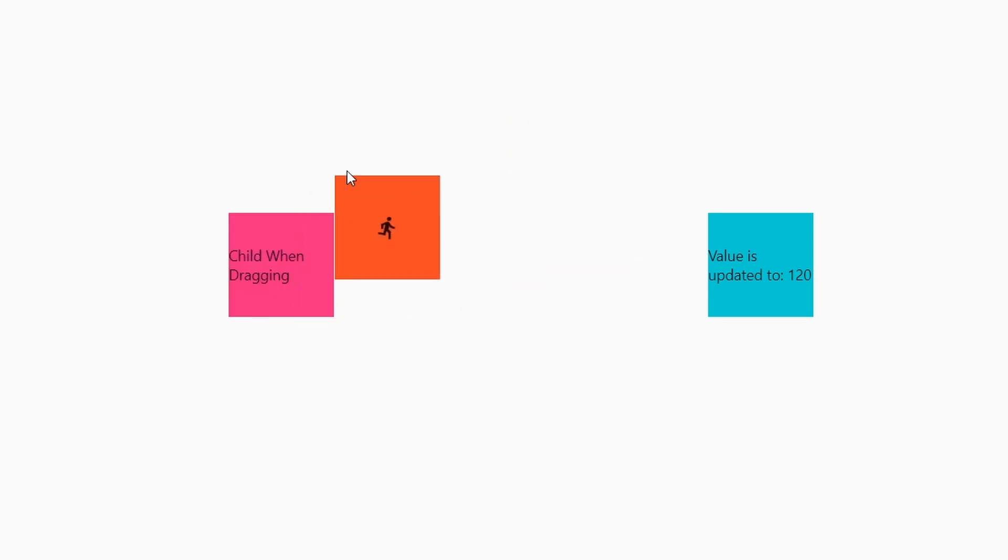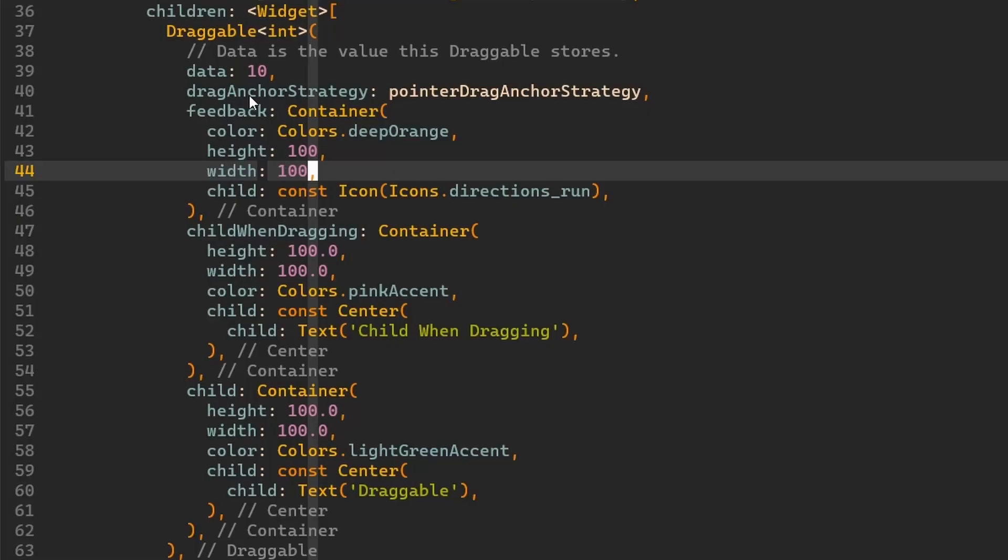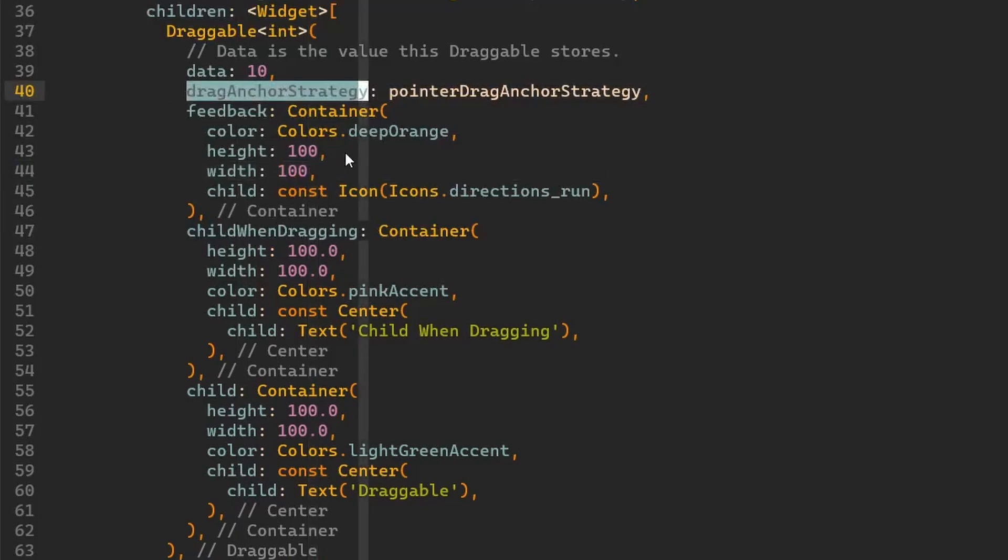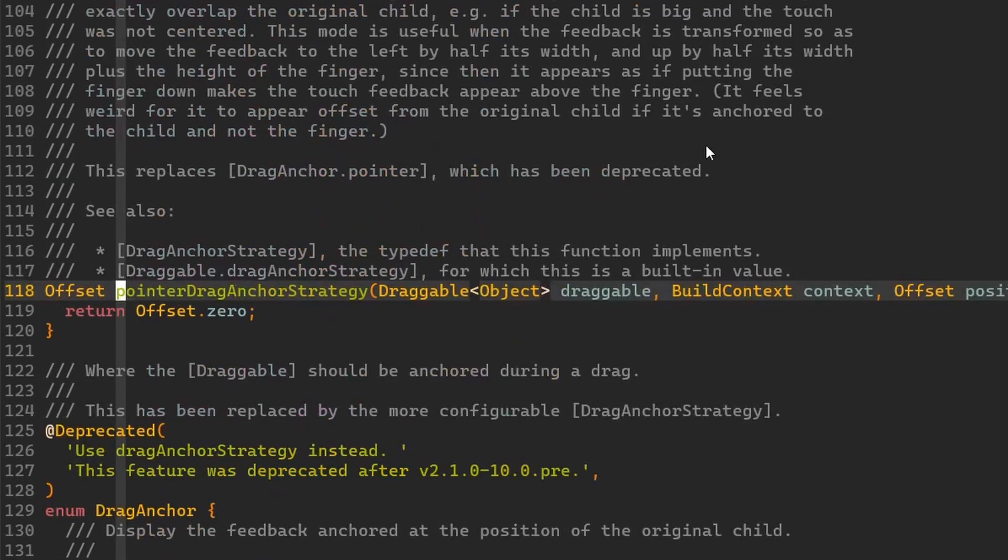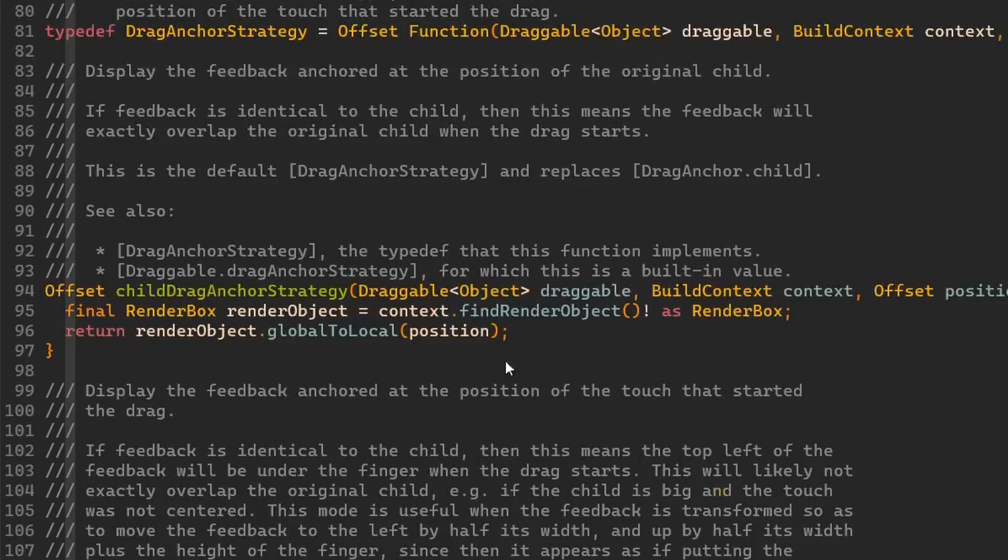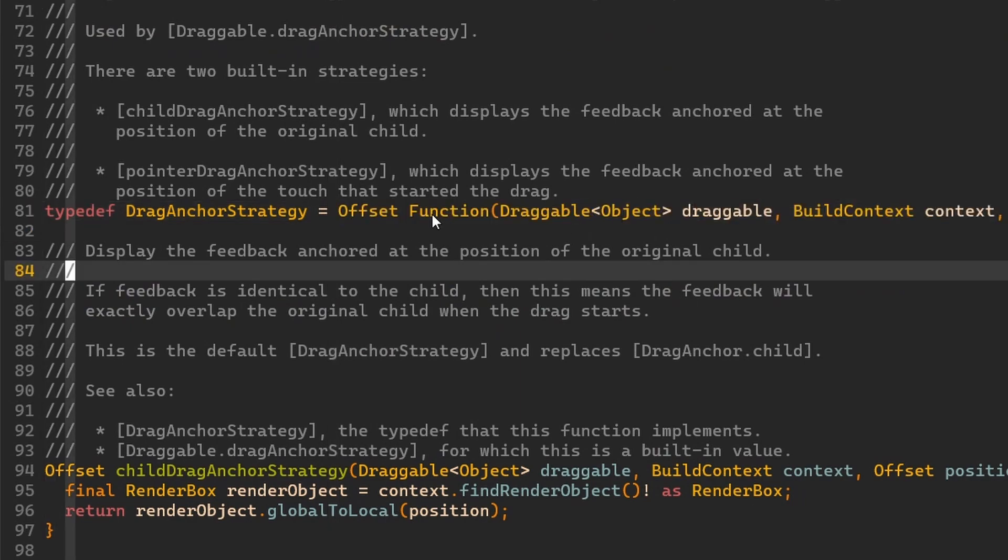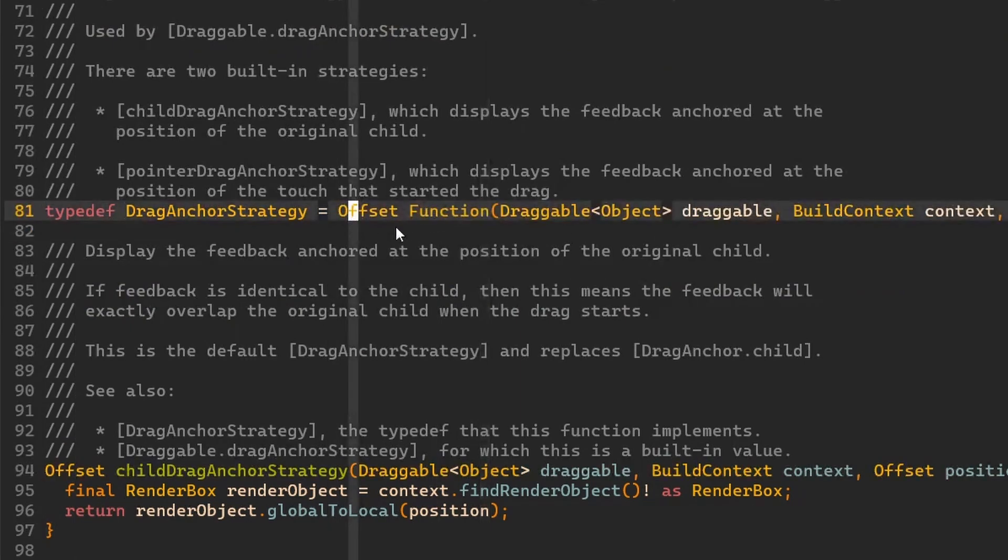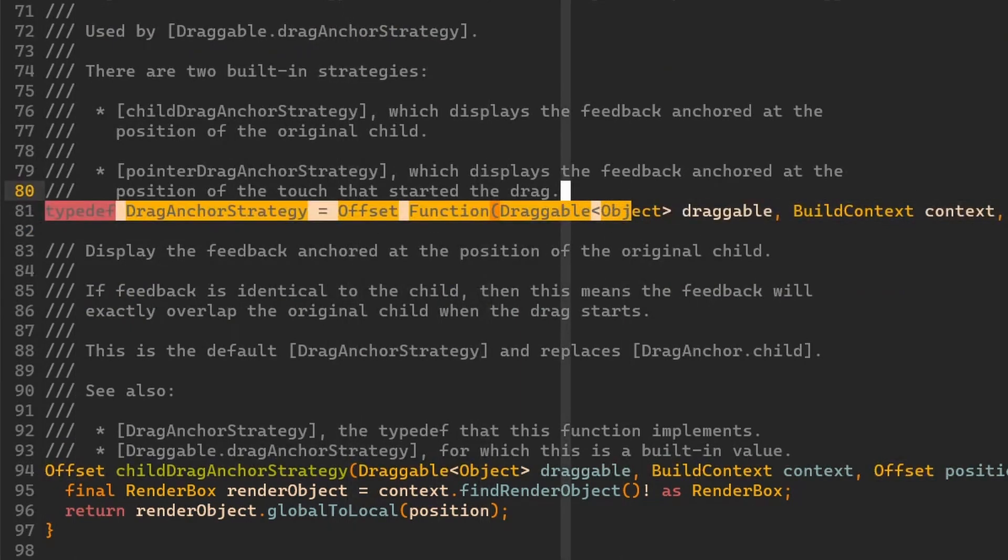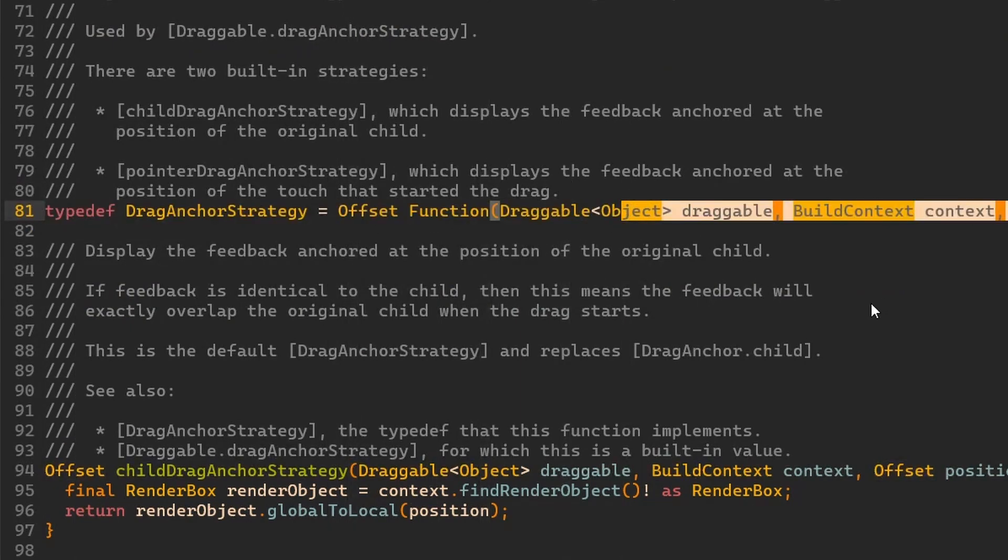It immediately jumps after I click on draggable. And that's basically what this drag anchor strategy property is doing, what it's giving us. Now if we have a look into implementation then you can see first of all over here we have this drag anchor strategy type defined. That is this function that returns an offset and takes these three arguments.